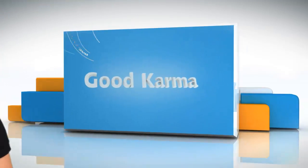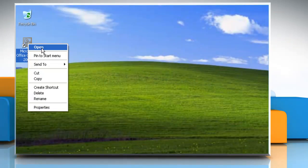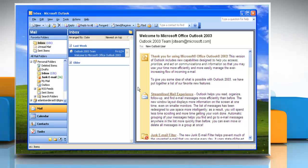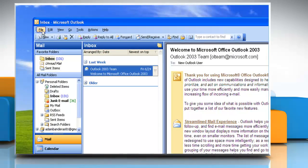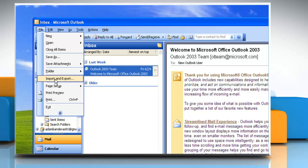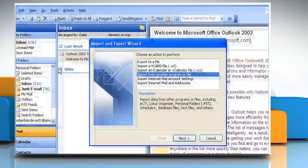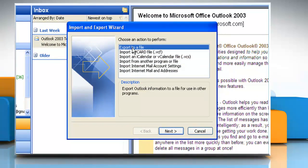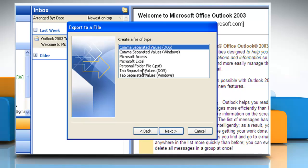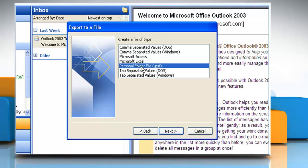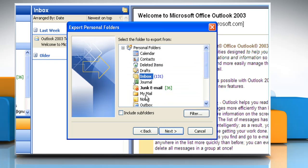Follow me. Open Microsoft Outlook 2003. On the file menu, click Import and Export. Click Export to File and then click Next. Click Personal Folder File .pst and then click Next. Click the folder that you want to export the .pst file to and then click Next.